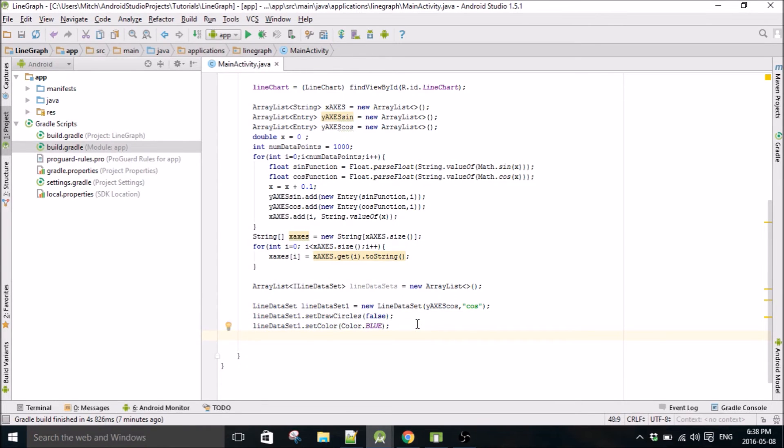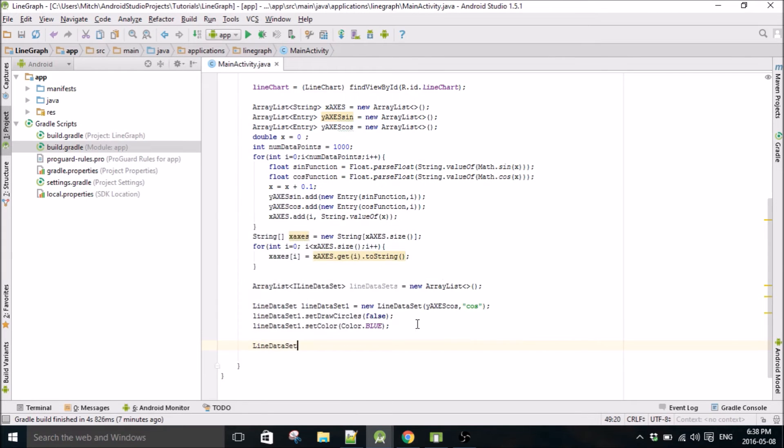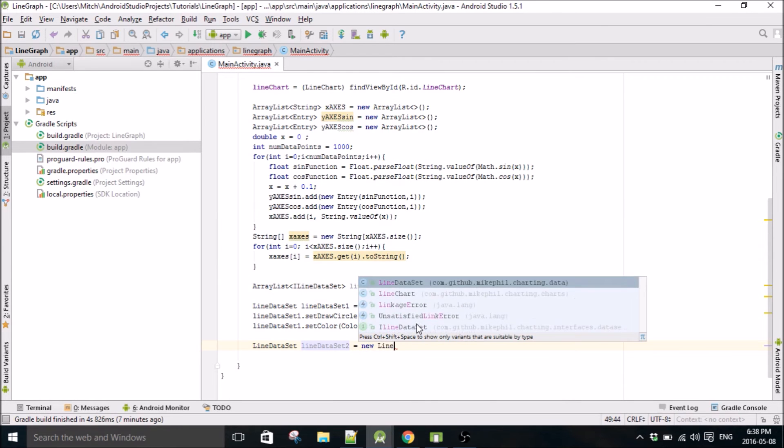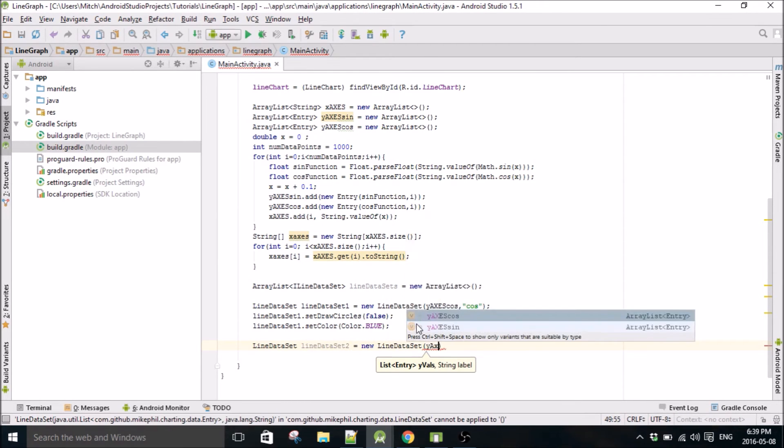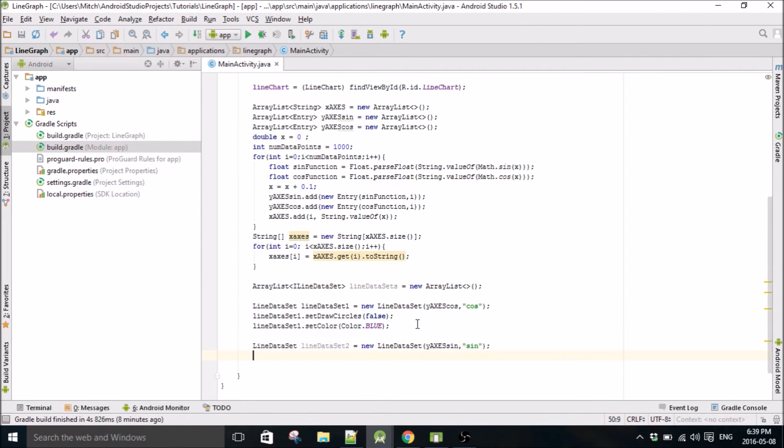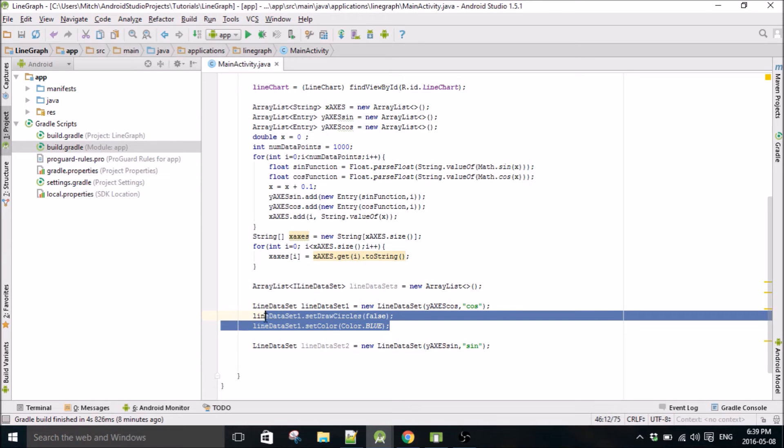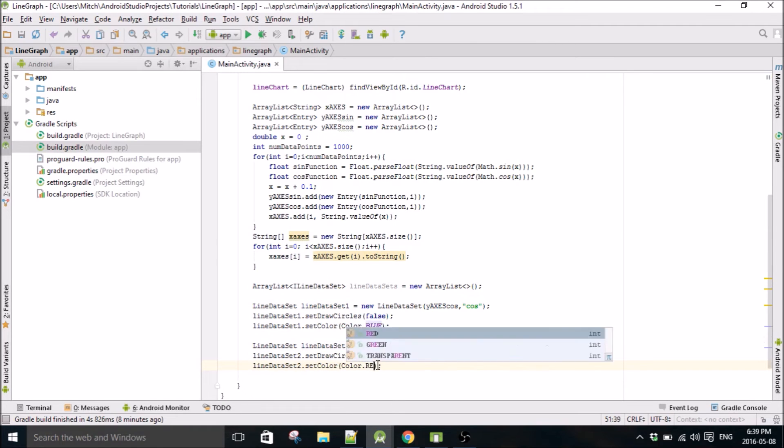Set color, make this one blue. Now we'll make the second data set. LineDataSet lineDataSet2. We'll get the sine one, call it sine, and we'll do the same thing. I'll just copy these from the other set and we'll make it red.